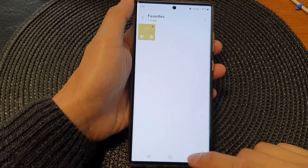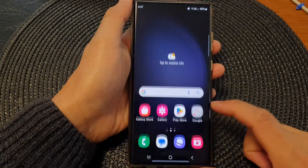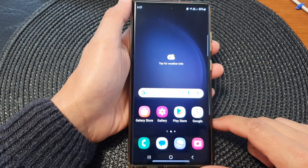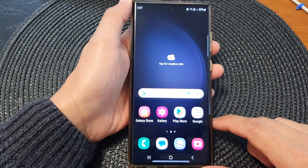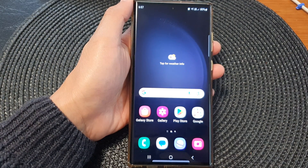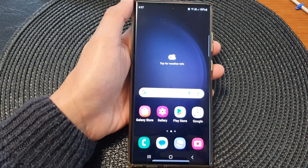You can tap on the home button to go back to the home screen. Thank you for watching this video — please like and subscribe to my channel for more videos.